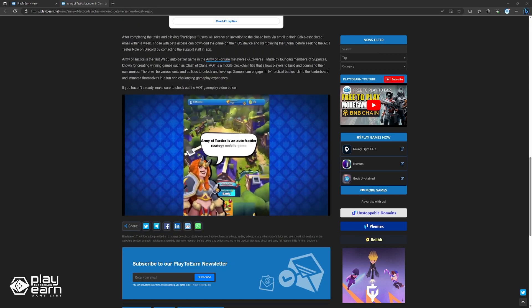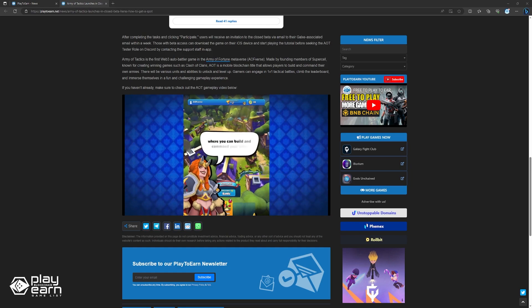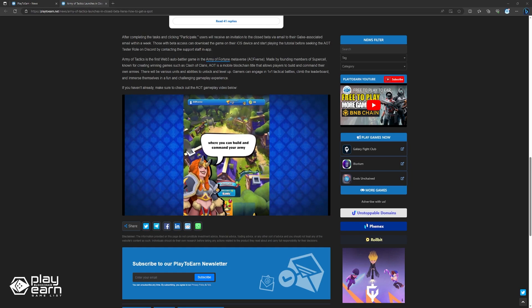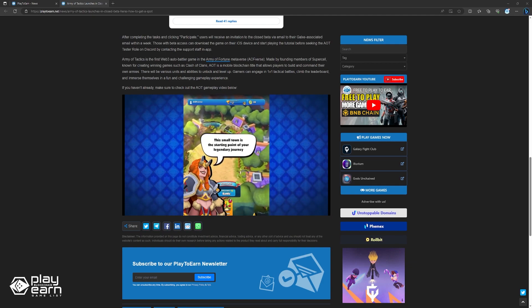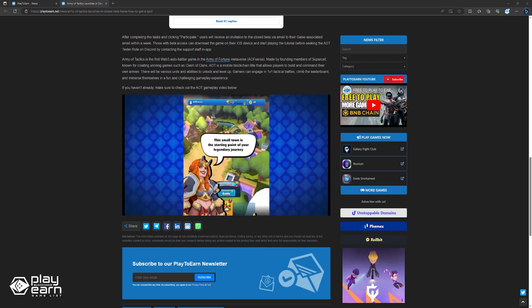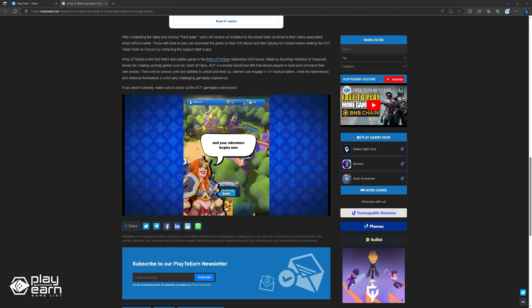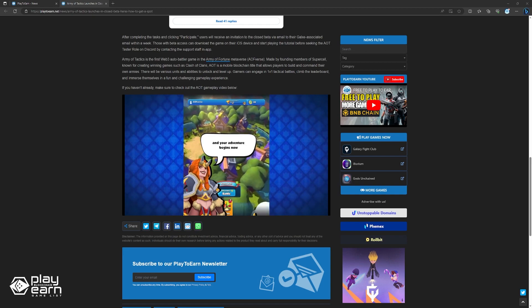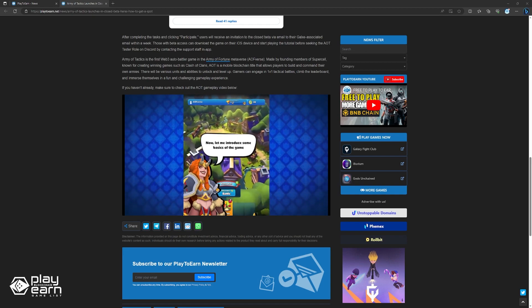Army of Tactics is the first auto-battler and Web3 game set in the Army of Fortune metaverse. Made by Clash of Clans developers, in this game, players build and command armies. Players can unlock and level up different units to battle and climb the leaderboards. If you haven't already, make sure to check out the AOT gameplay video below.